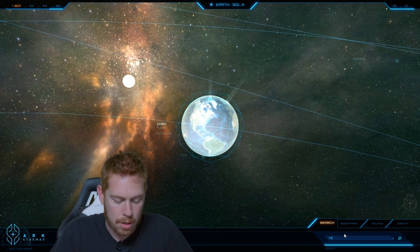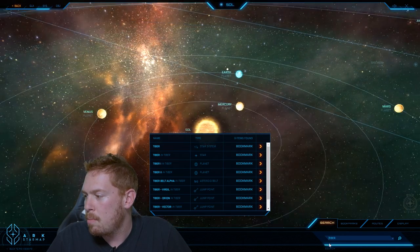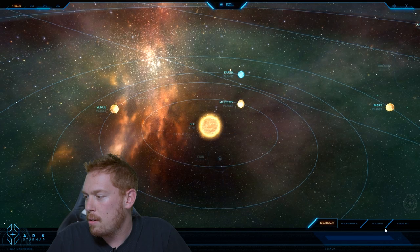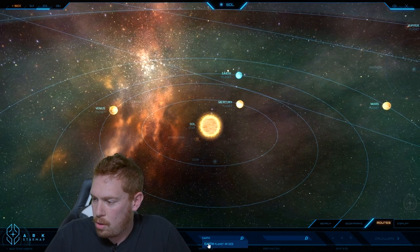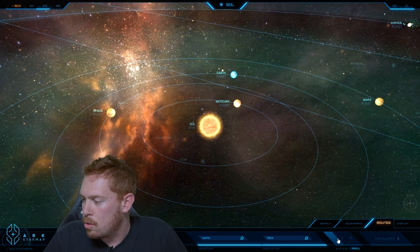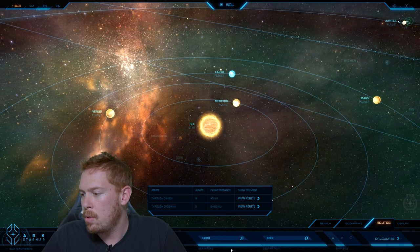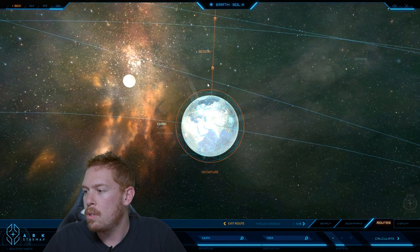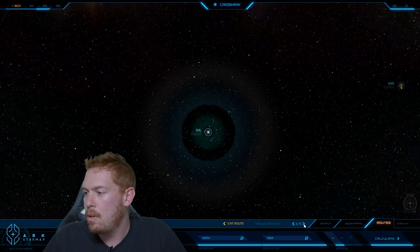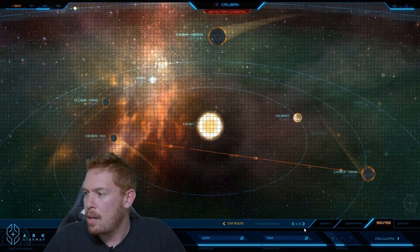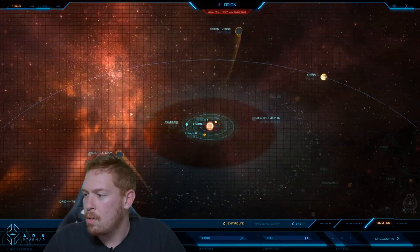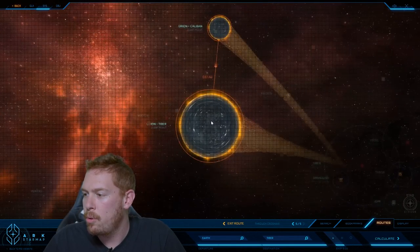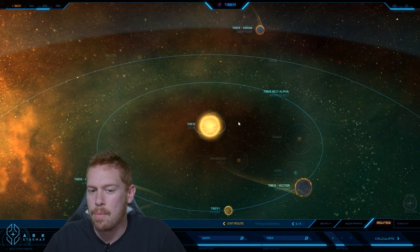We're going to head over in our fantastic star map to Tiber. Let's go routes and actually travel there from Earth in Sol to Tiber in a small ship. Let's calculate that route. Five stops sounds good to me. We'll head through Croshaw, then Null, head on over to Caliban, and then from there we go to Orion. From Orion we'll make one last jump through to Tiber. Welcome to Tiber.